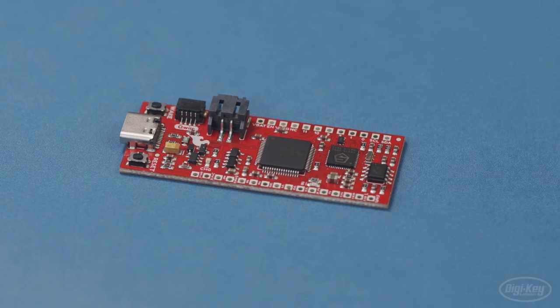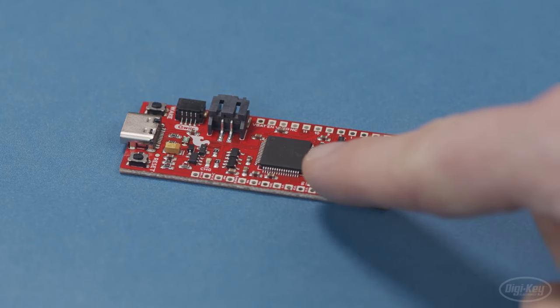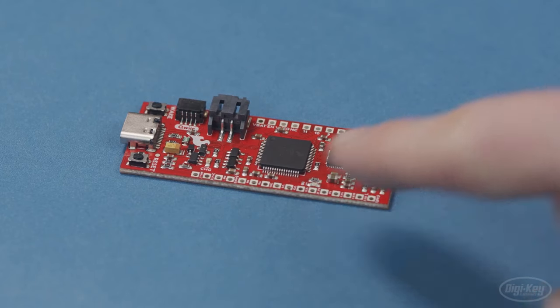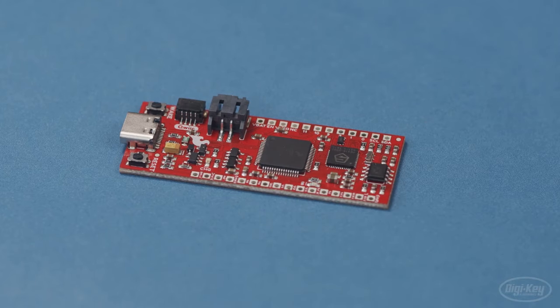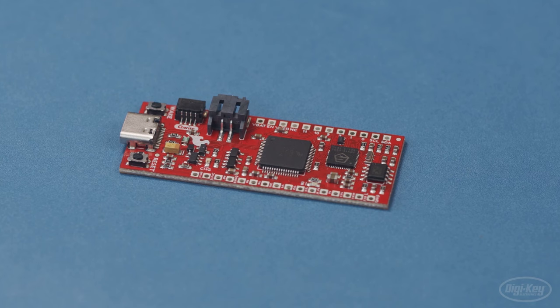You'll also notice this NXP K22 controller on the board. This acts as a programmer and debugger for the E310.